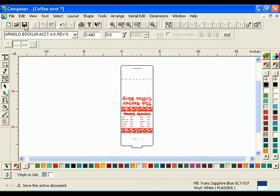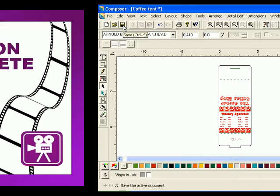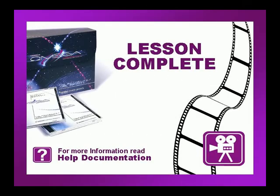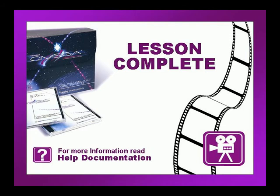Remember to save your file when you are finished. This concludes this lesson. Be sure to check if there are any exercises or tip videos associated with this lesson before continuing. For more information on this and other topics, please consult the Omega help file or press F1 in Composer.